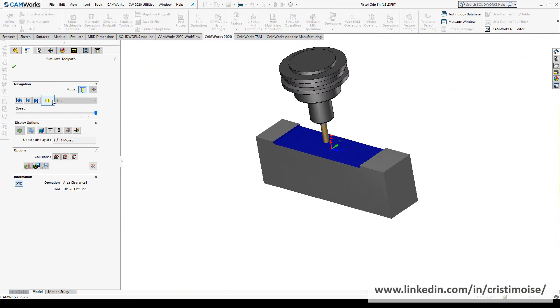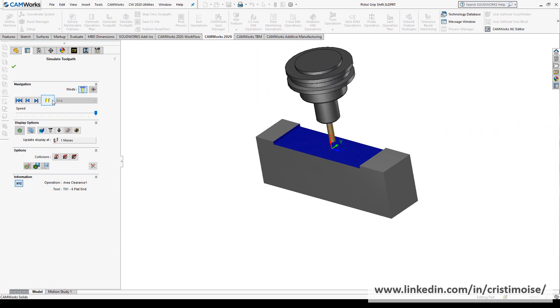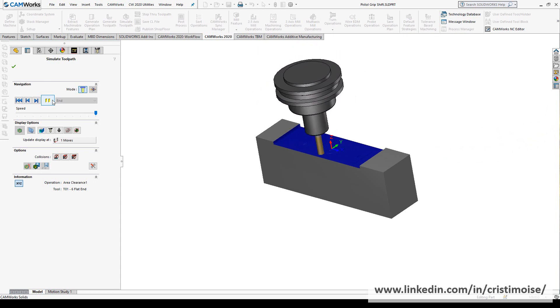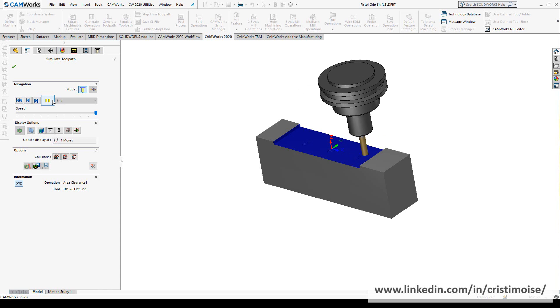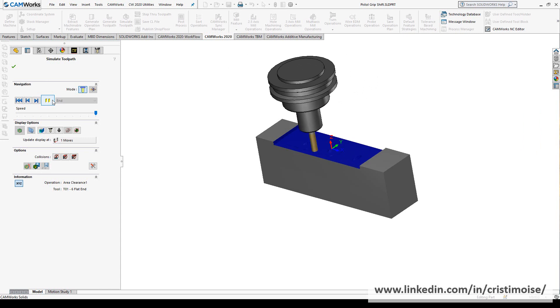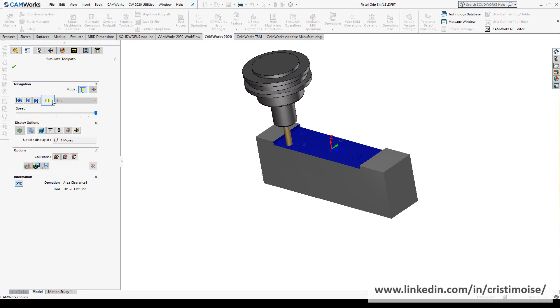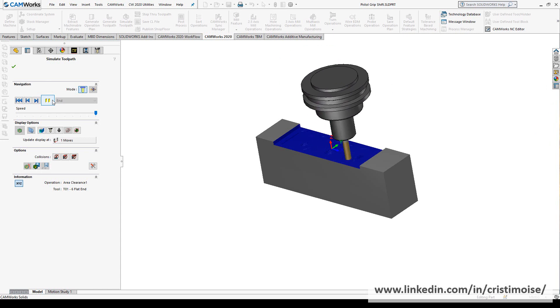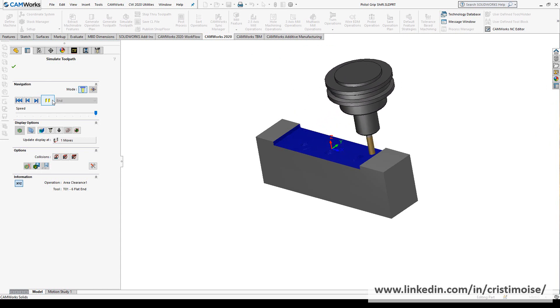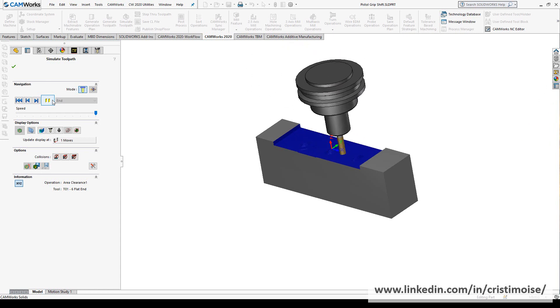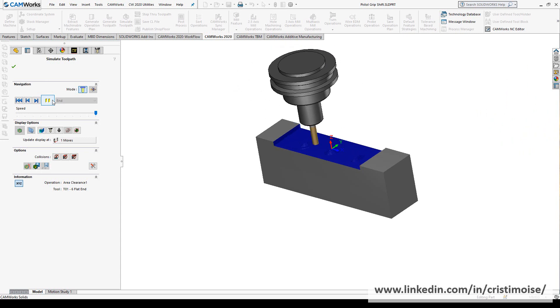Now let's generate. This is the roughing and then the multi-axis operation. I will leave the simulation run to run until the end. So mainly, this is CAMWorks 2020 in a short video. There are a lot of new enhancements. I presented to you which are the most important from my point of view.